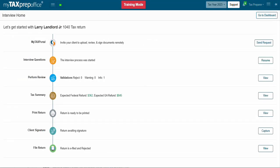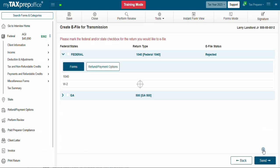You can also e-file a return from the Interview Home timeline. Click on View for File Return and you'll be directed to the Create e-file for Transmission screen. Follow the same steps as before.